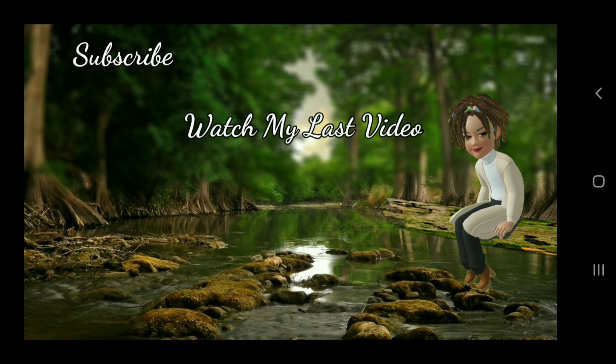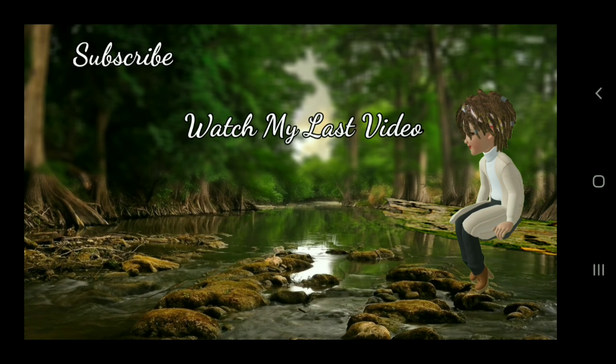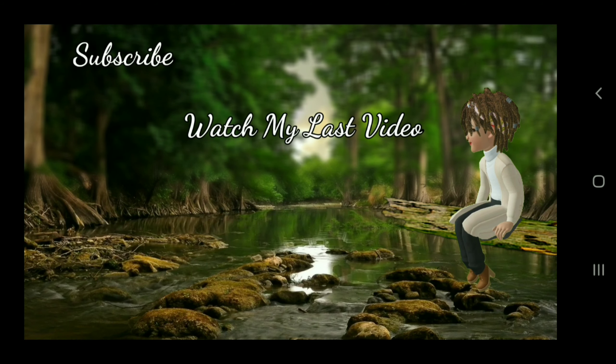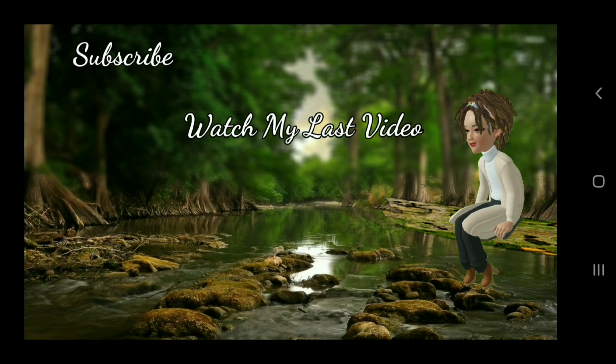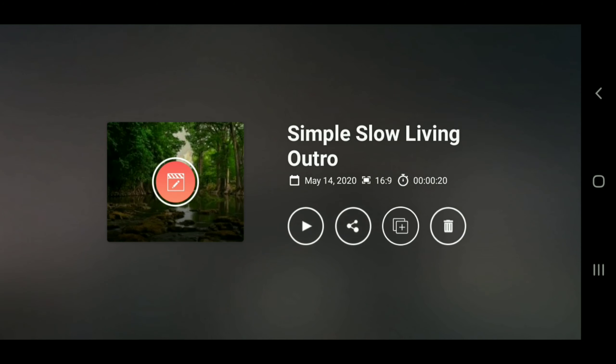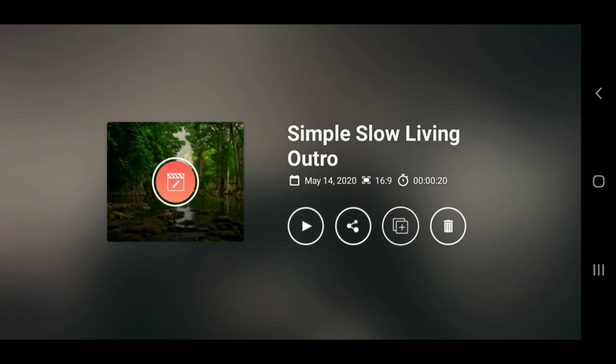So thanks so much for watching this video. If you found it helpful, please give it a thumbs up, and if you have any further questions, please leave them in the comments down below and I will see you next time. Bye!